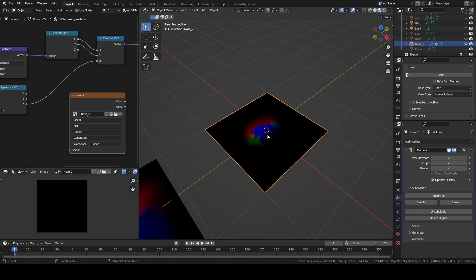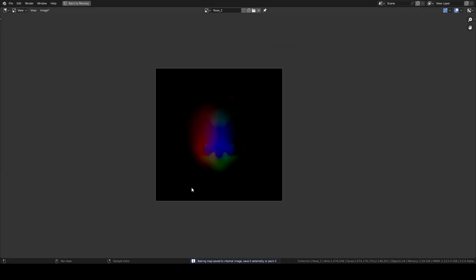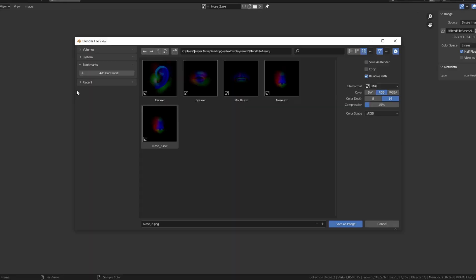And so again, select the model, select the image texture and then you press bake. Now save the texture and save it in the open.exr file format.